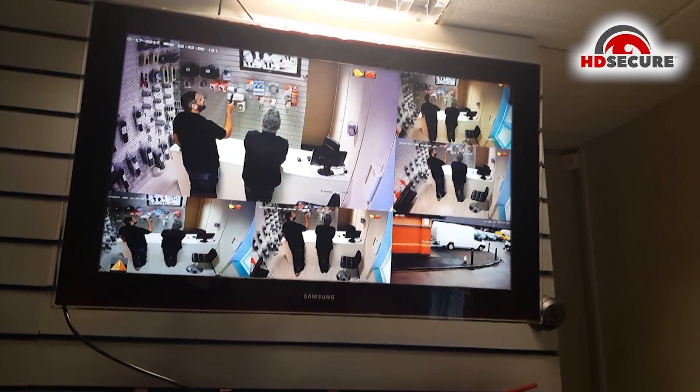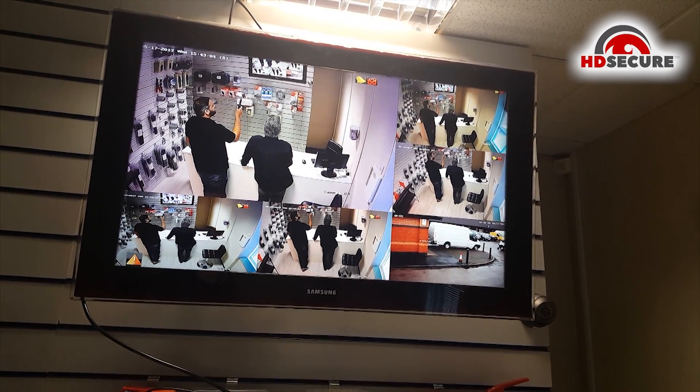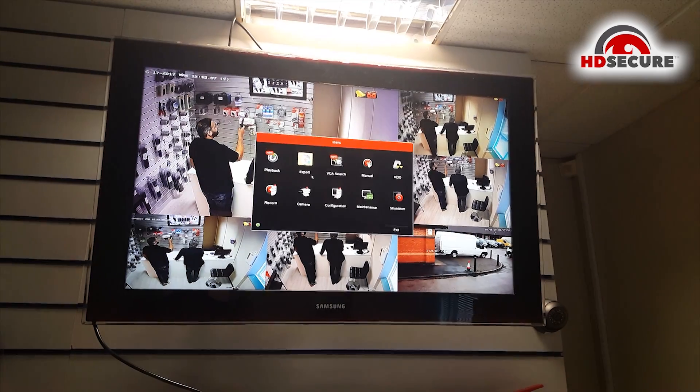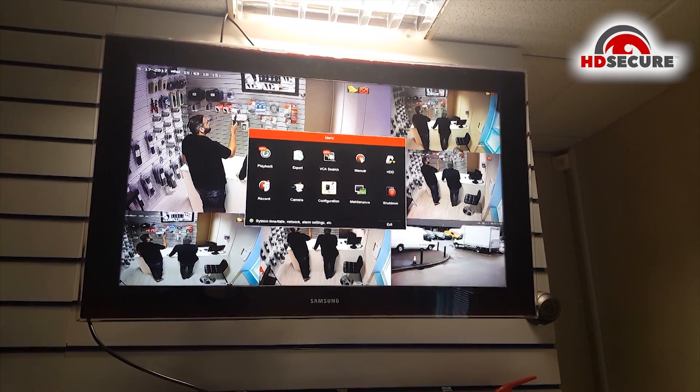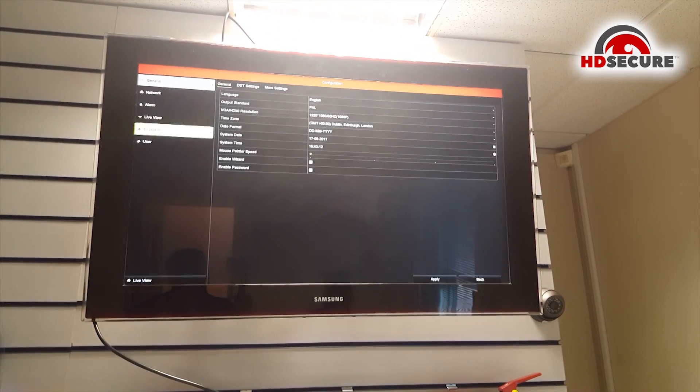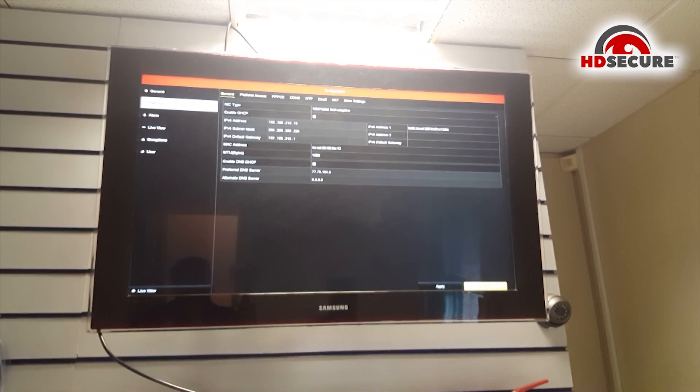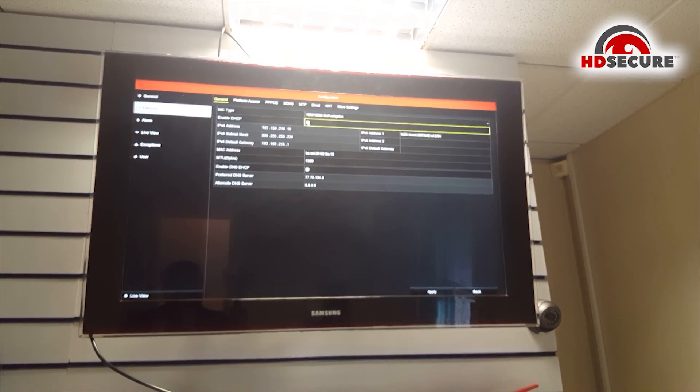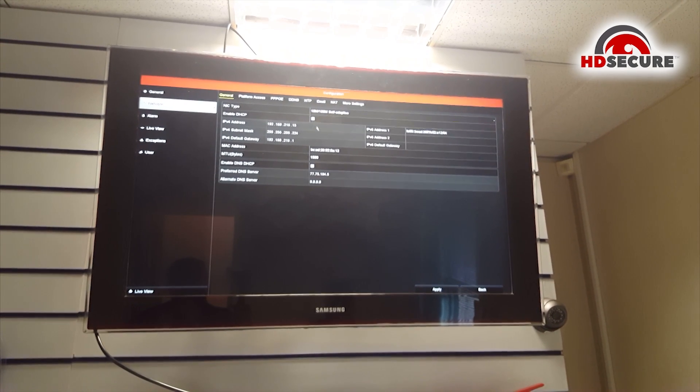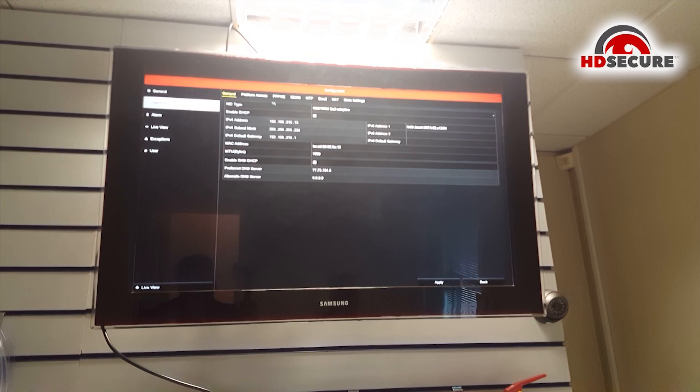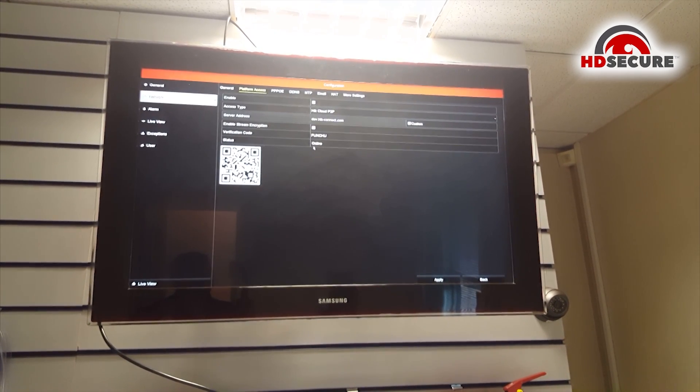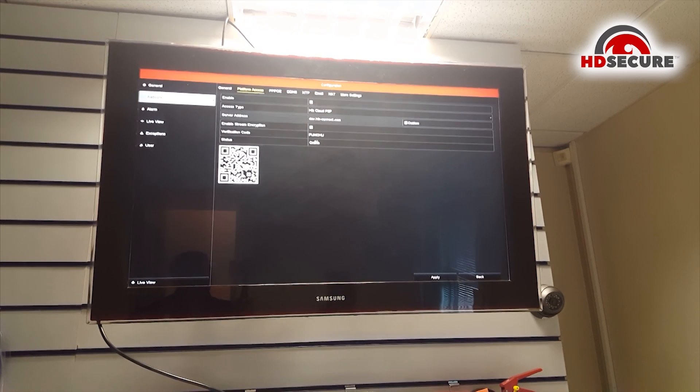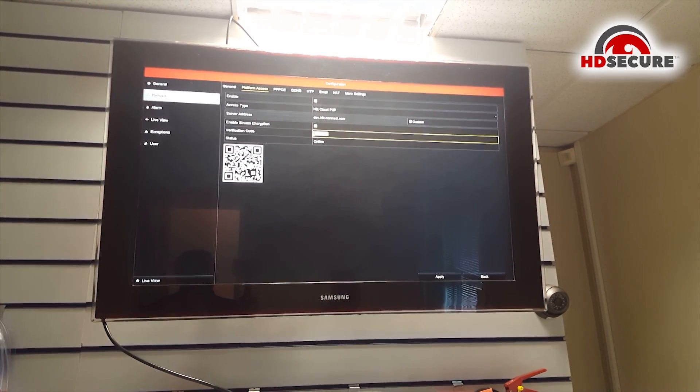In this video we want to show how to set up P2P. First of all you need to log into the DVR or NVR. Then in configuration from network you must enable the DHCP and then you can check from access platform if it's enabled. In here the status of the cloud should be online.